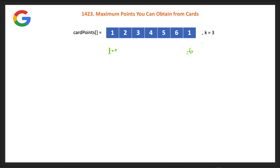In every recursive call, we will pick either the left card or the right card. Whenever we select the current card, we move that pointer accordingly. If we select the card from the left, we update l to l plus one. If we select from the right, we decrement r by one, so r moves over. That is the core idea — let's write a recursive method.